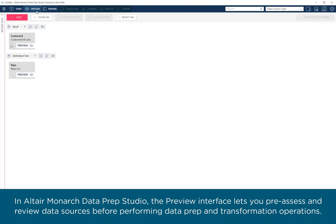In Altair Monarch Dataprep Studio, the preview interface lets you pre-assess and review data sources before performing Dataprep and transformation operations.